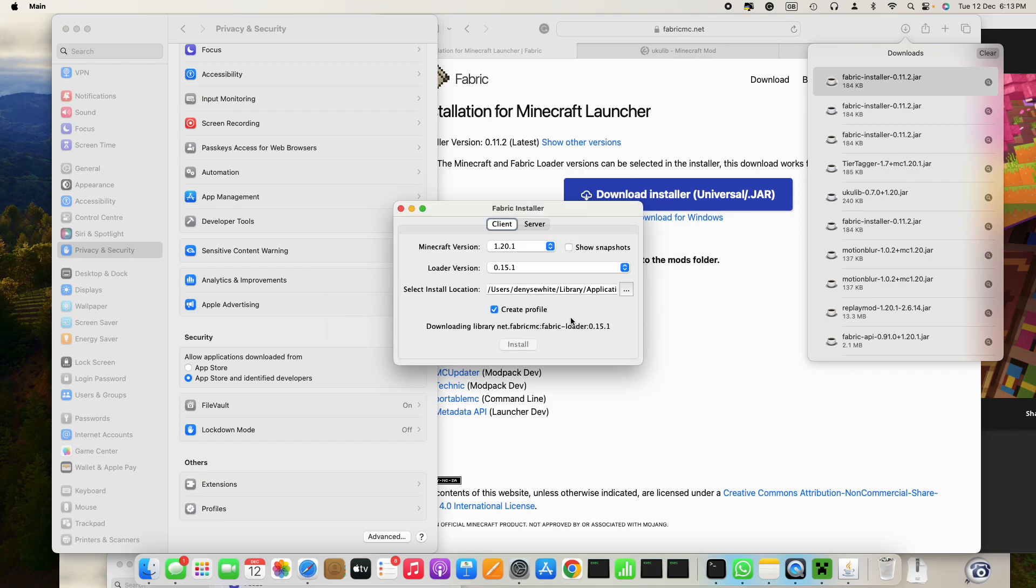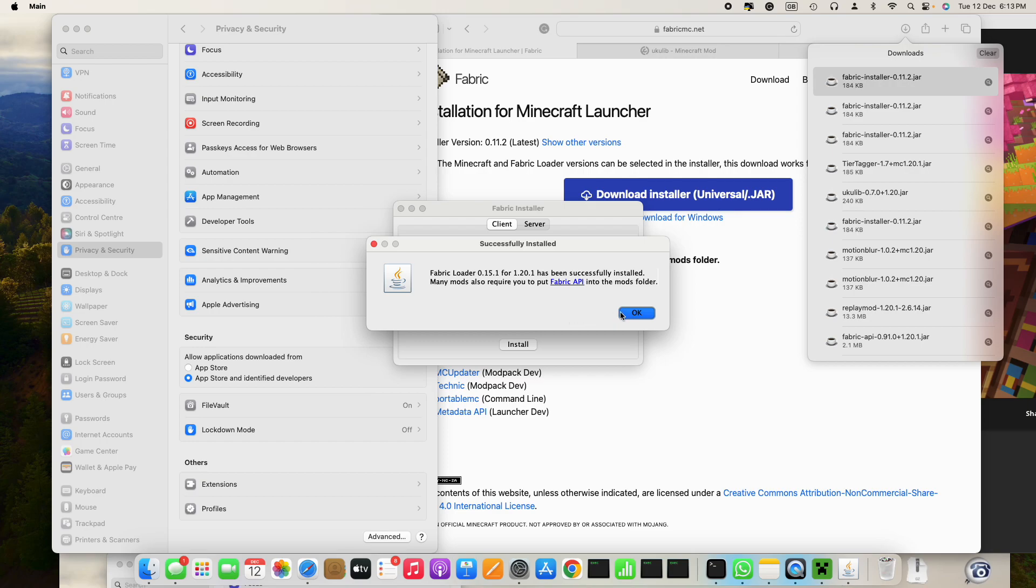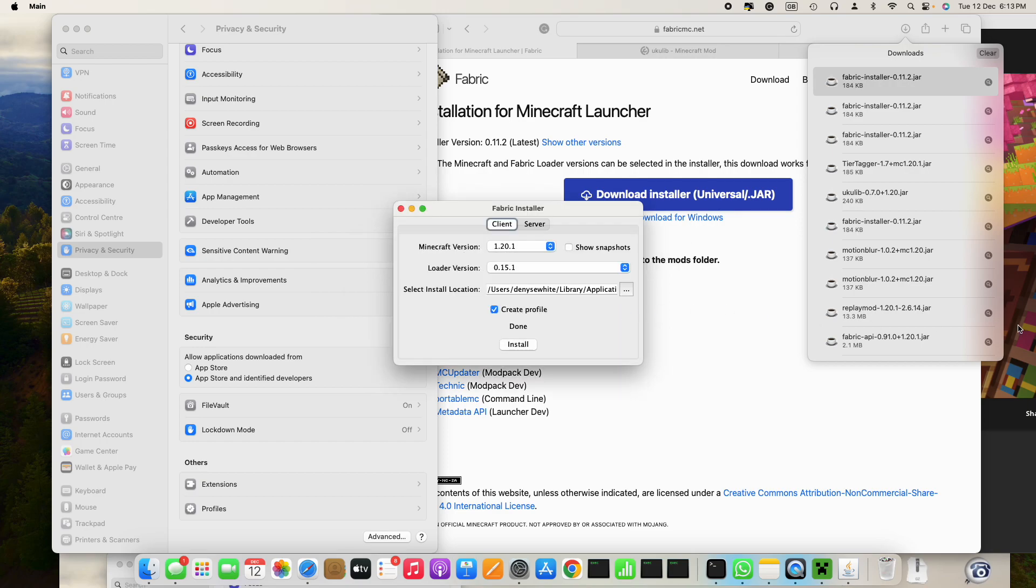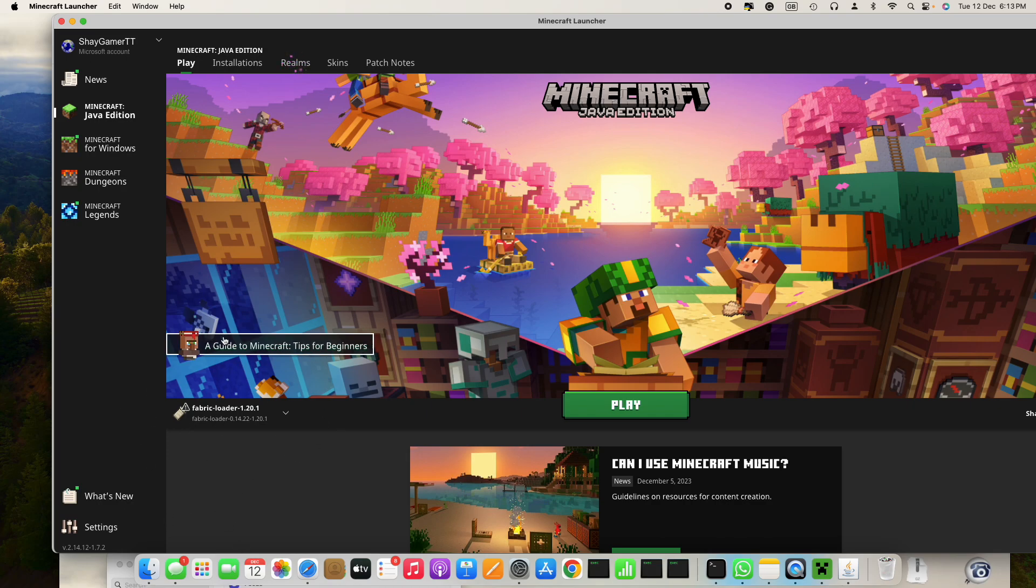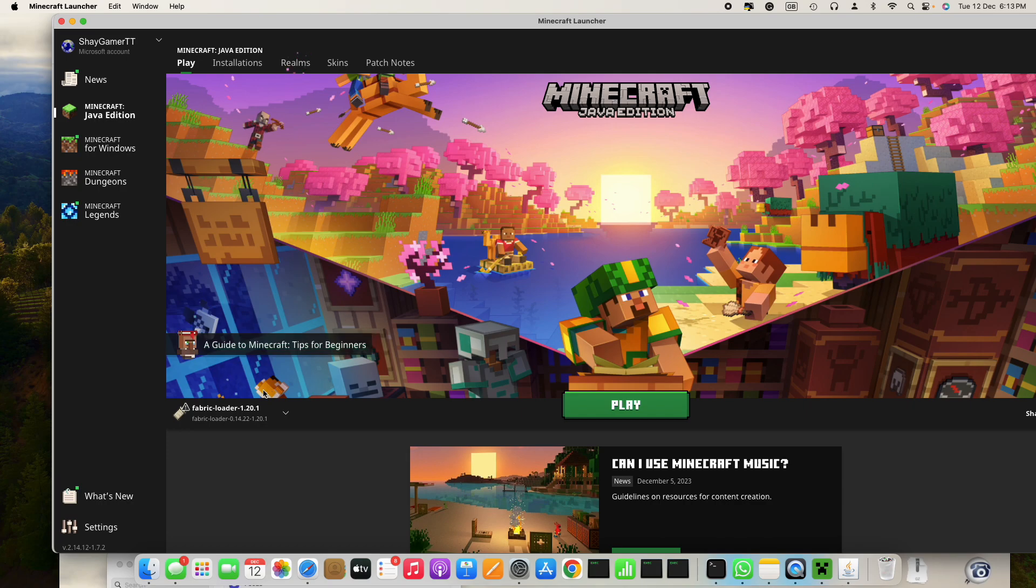And then yes, it's going to be installed into the launcher. So you see here it's as 1.20.1 but don't do that just yet.